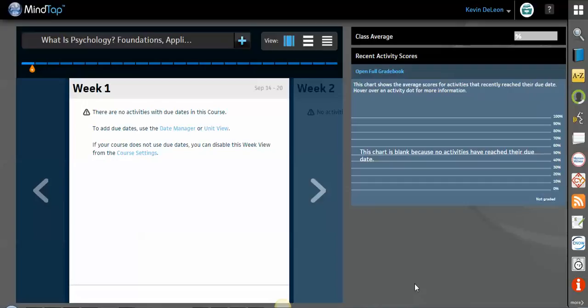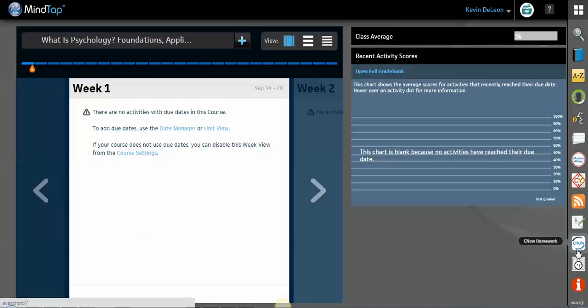Hello everyone, this is Kevin DeLeon, your learning consultant with Cengage Learning. Today I wanted to make a video about how to use the CNOW app over here on the side.